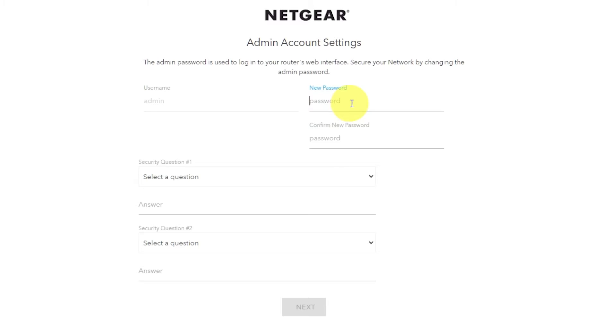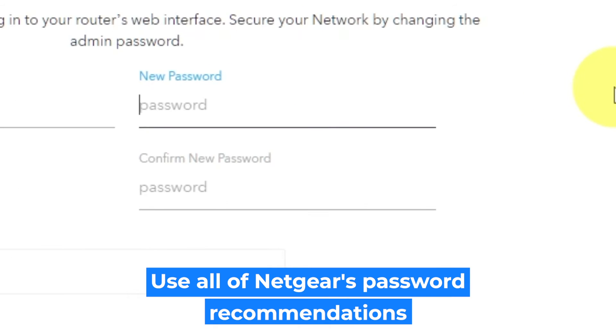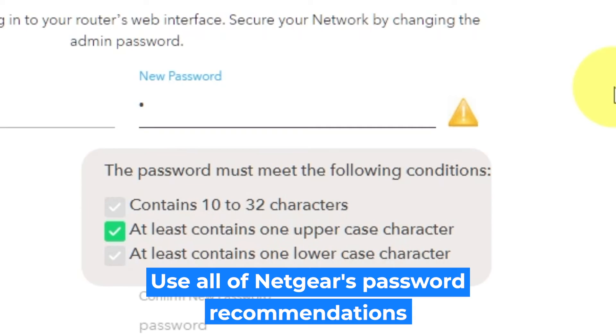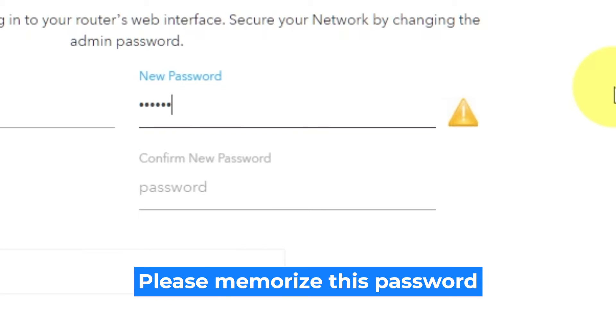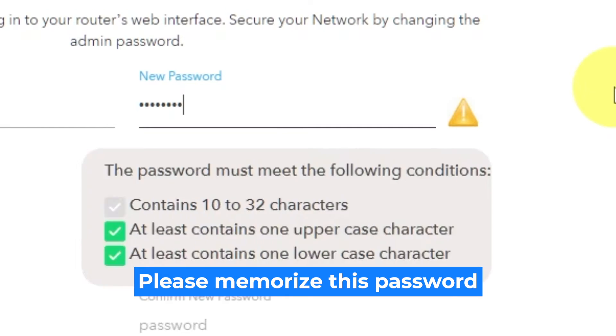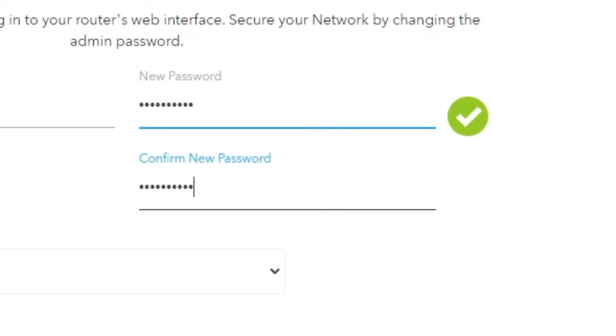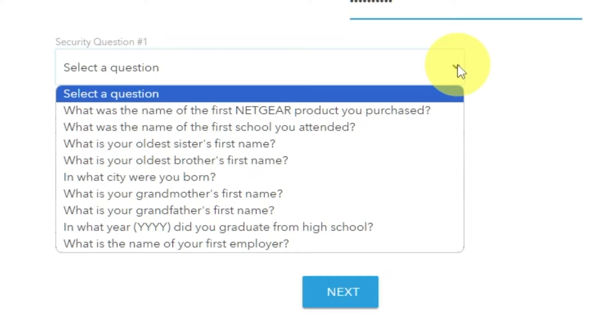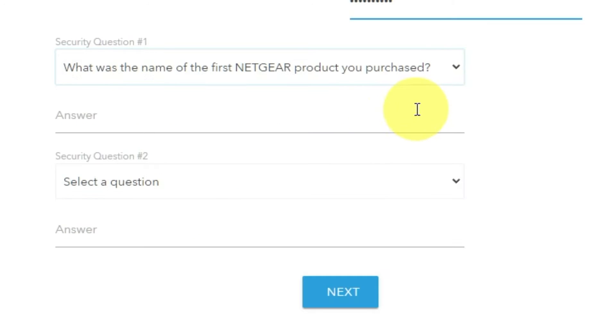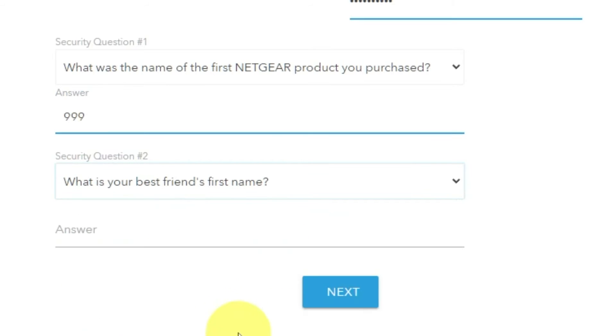First thing you need to do is set up a new password. The admin password is used to log into your router's web interface. Pay attention to the password requirements. Type a new password in the first field and repeat it in the second field. Next, choose two security questions and write answers to them. You need them in case you need to reset the admin password.